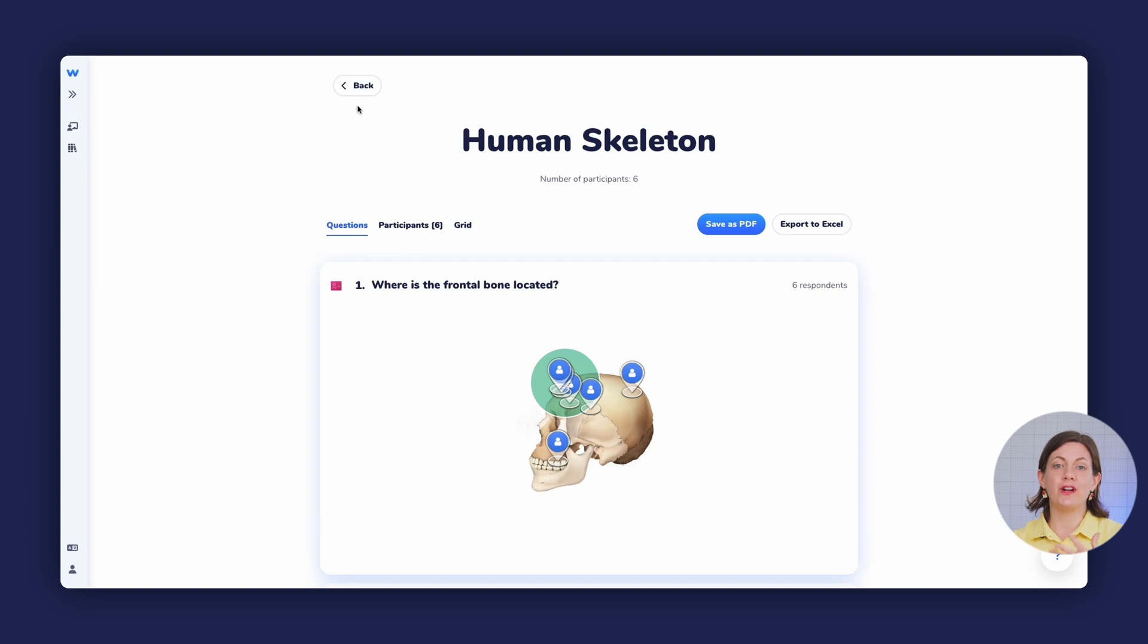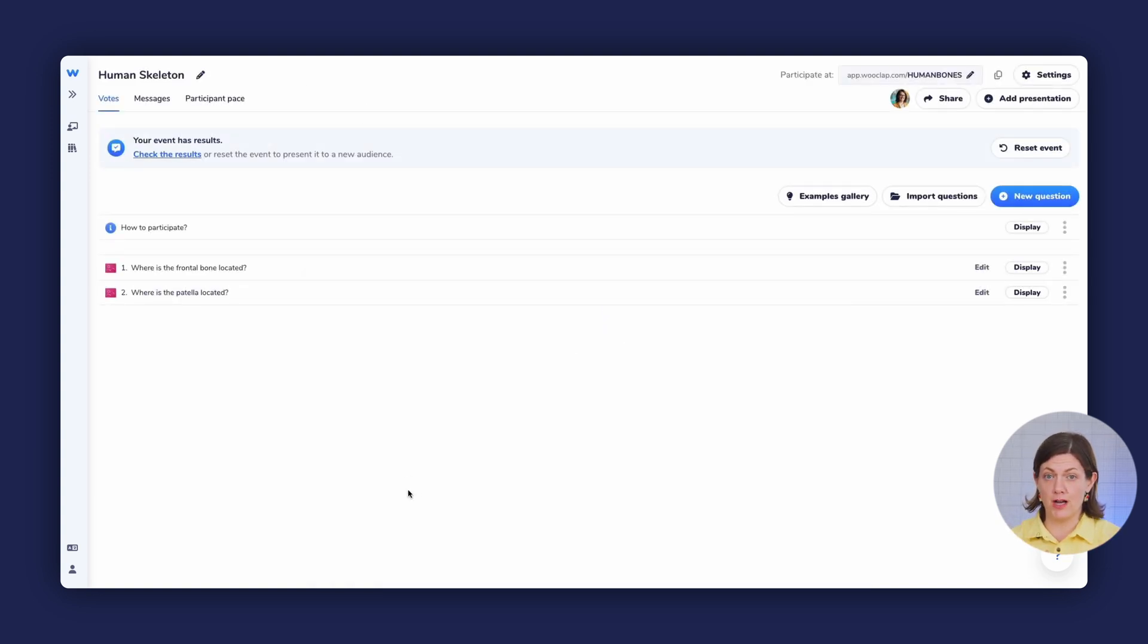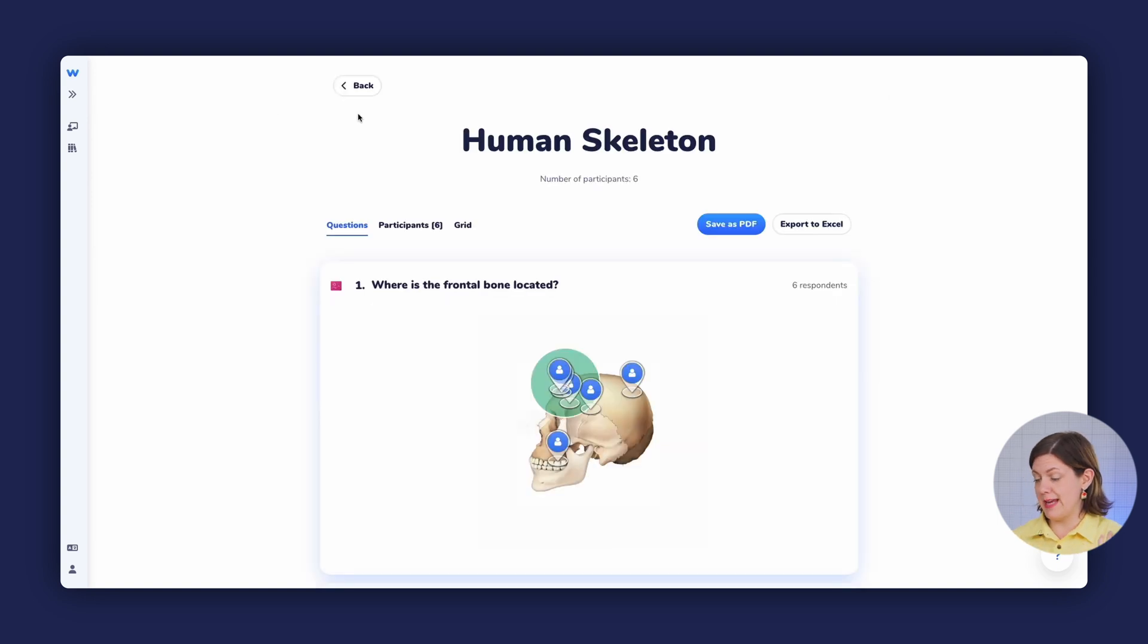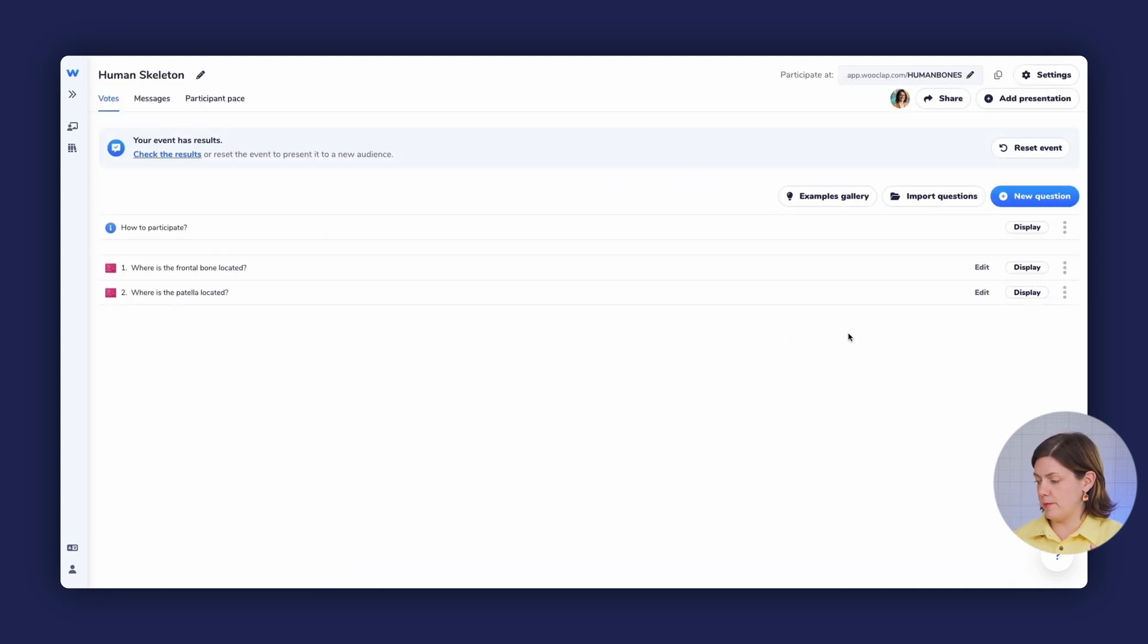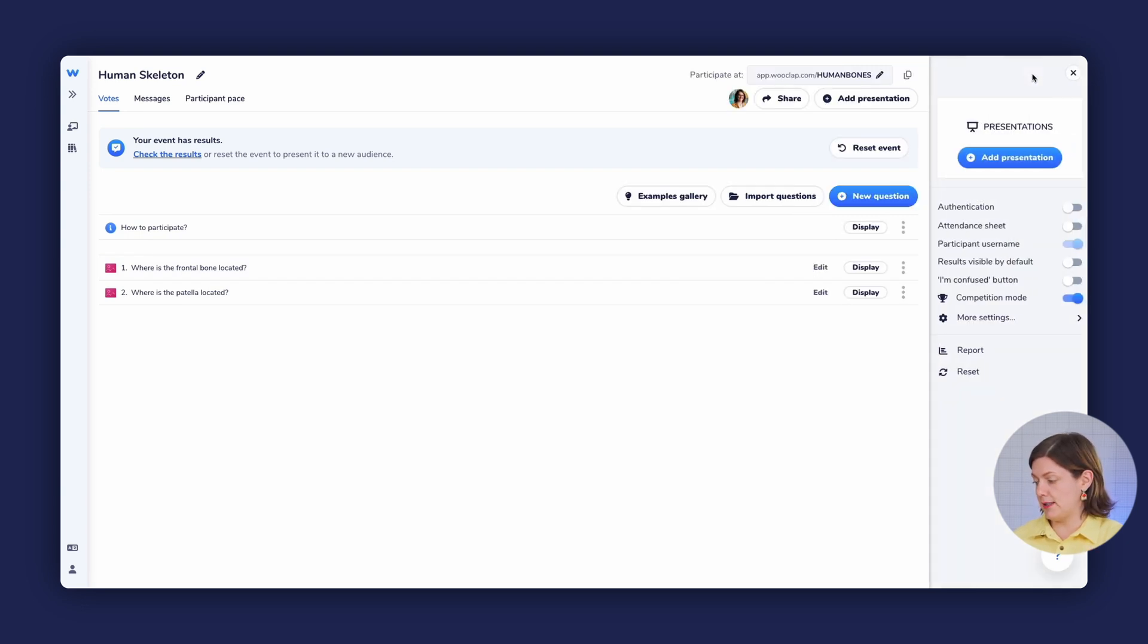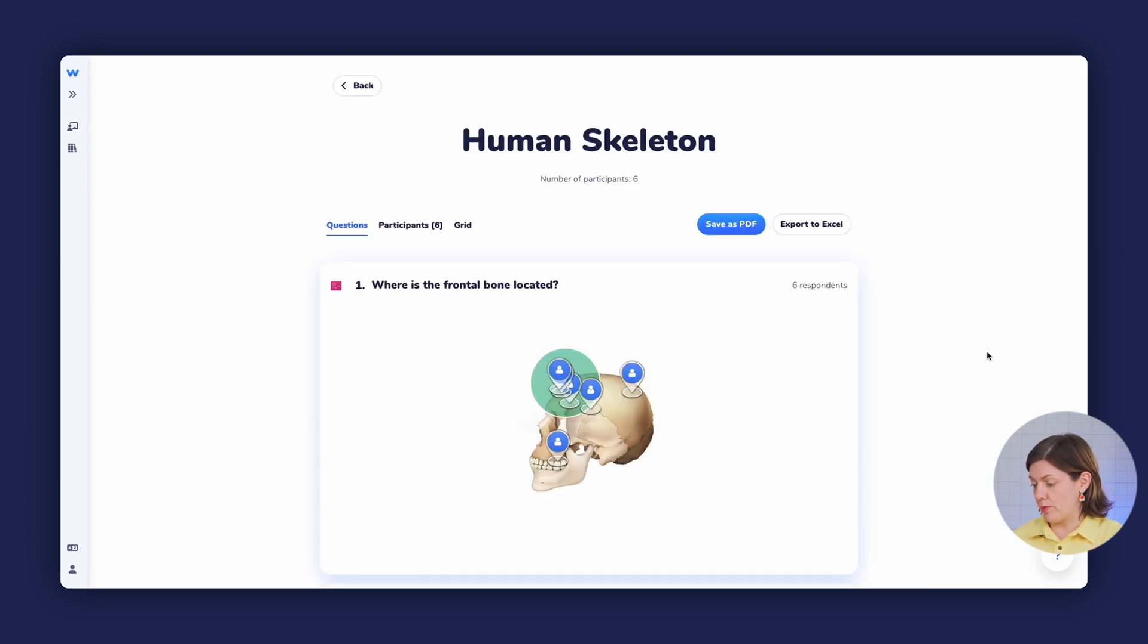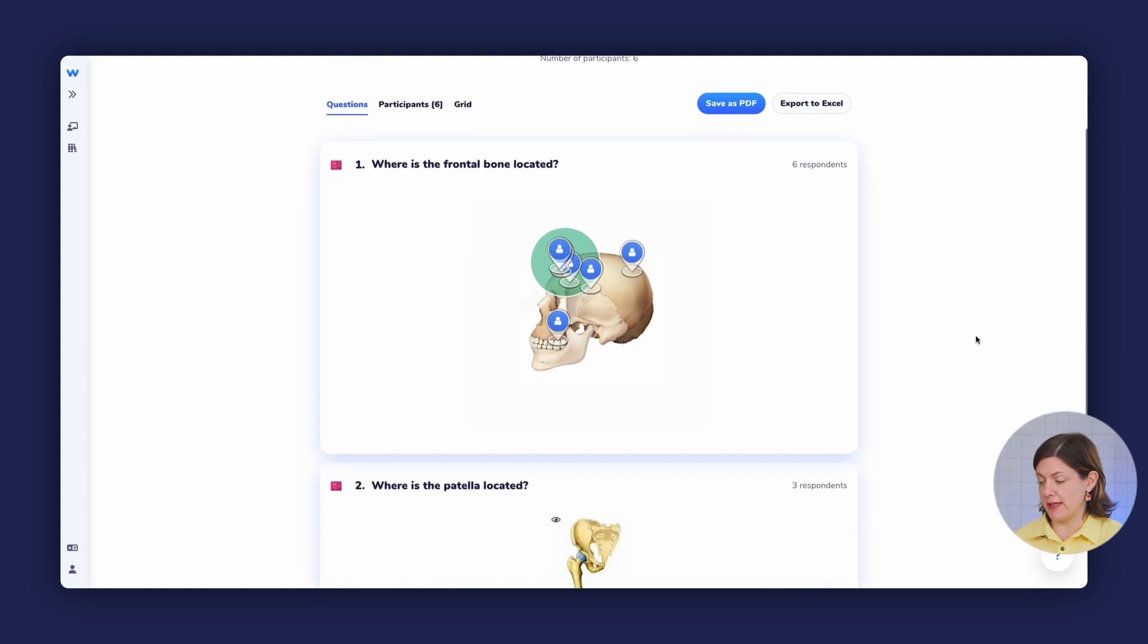Once your event is finished, you can log back into your WooClap account to download the report of the session that you just gave. So here's my WooClap event, human skeleton with the code human bones. And if I click on the settings bar, up at the top right, scroll down and click report, then I will see the questions that I asked during my session with all of the responses that I received.